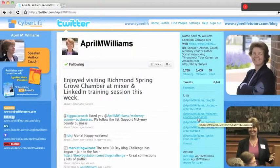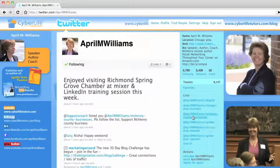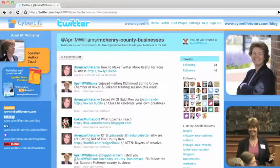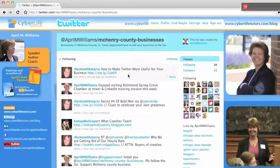So once we get to this profile, we're just going to click on the McHenry County Business List, and we'll be able to see all the members of that list, all the people that are a part of that list. We've decided we want to follow the list, and we just click on Follow the List. And you can see that that changed to Following.